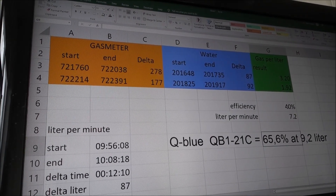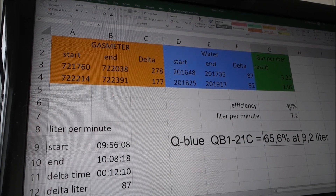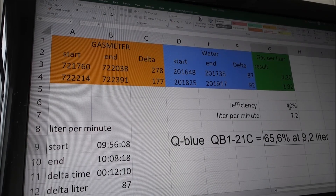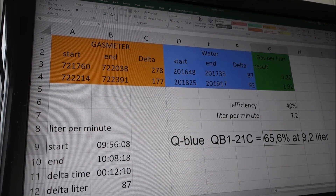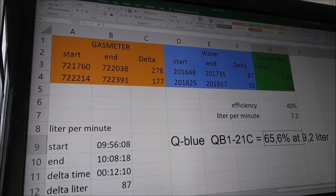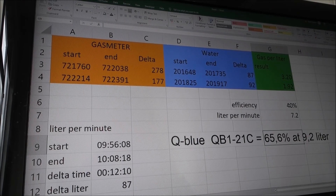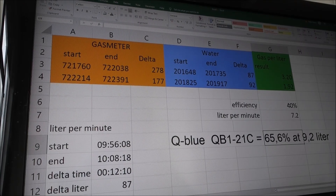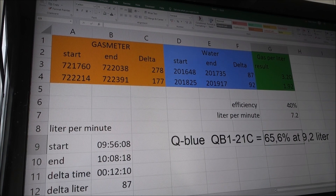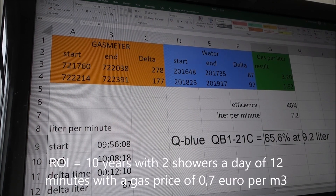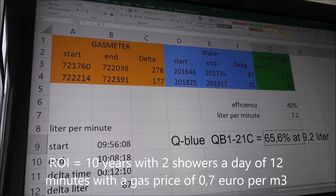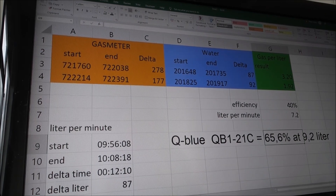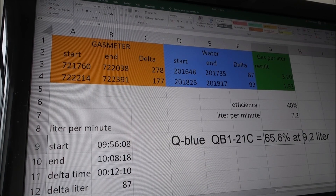I achieved an efficiency of 40 percent, which is less than the factory specification — I didn't expect it to be better. But it's actually quite a nice saving. The product cost almost 500 euros excluding installation. I should calculate the return on investment — it would be quite a few years, but this installation should last a very long time since there's no wearing out and no cleaning required.